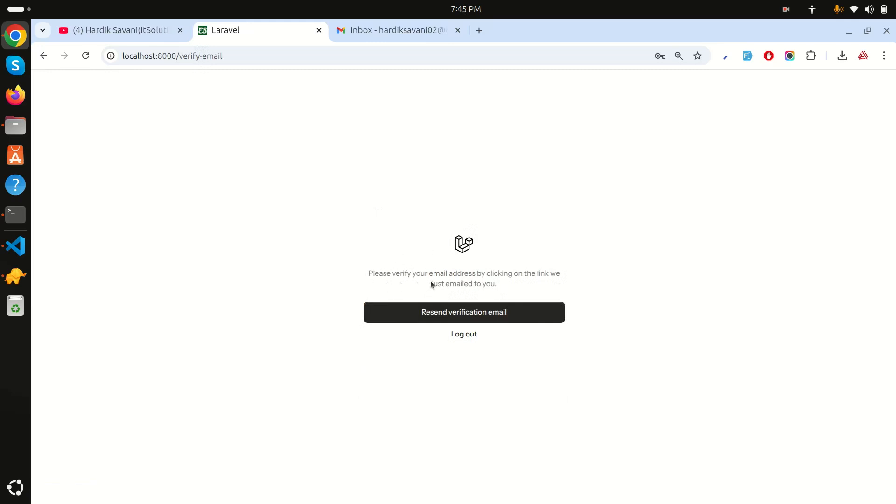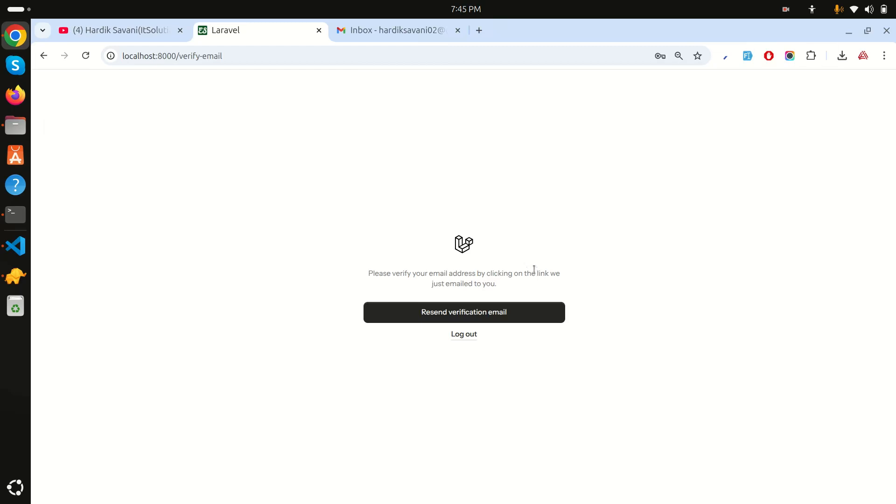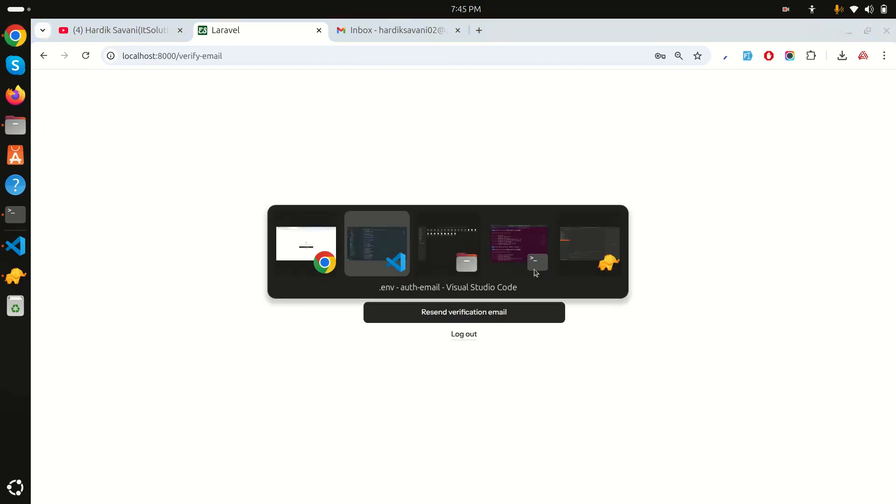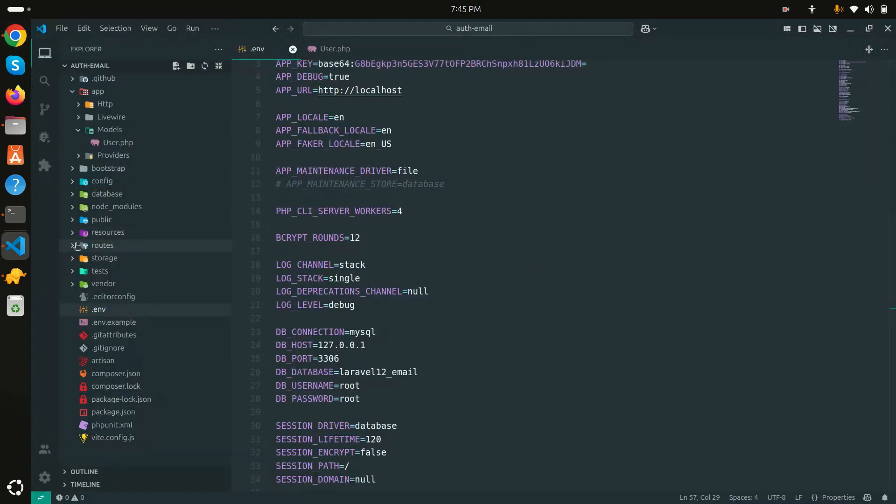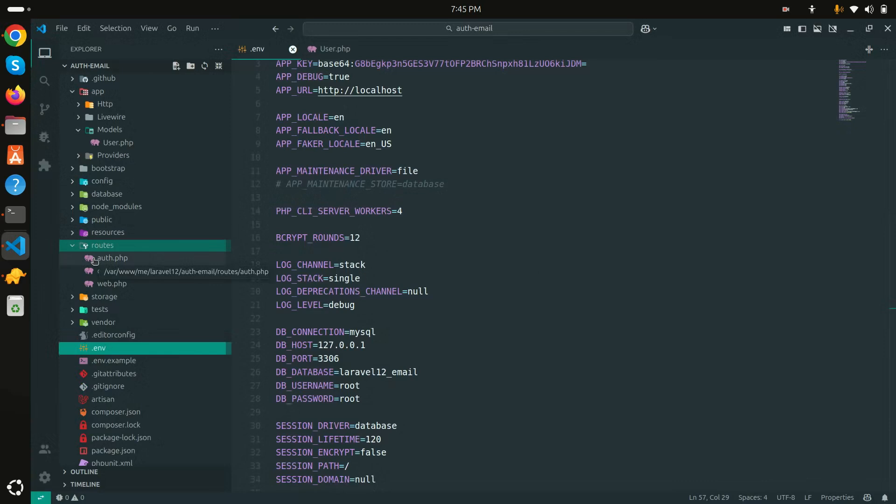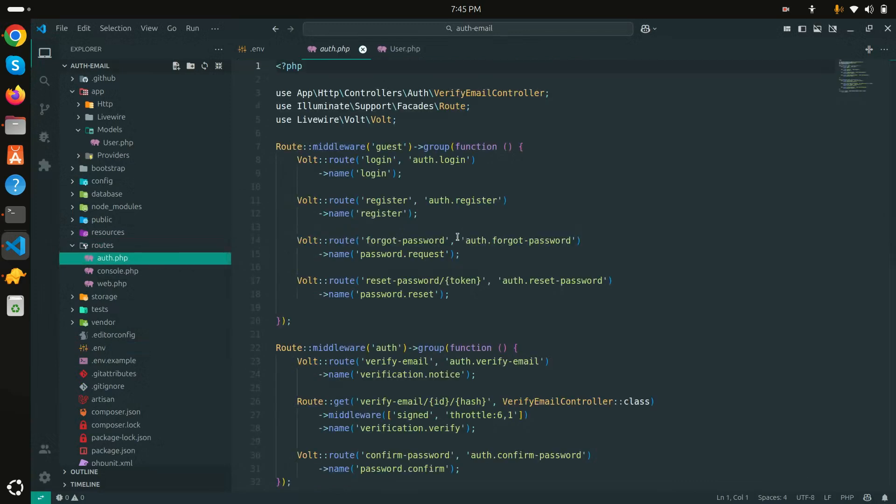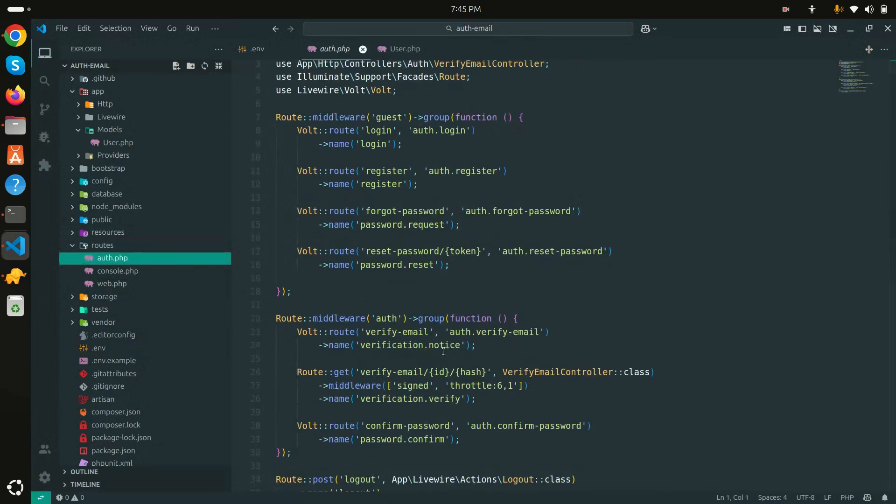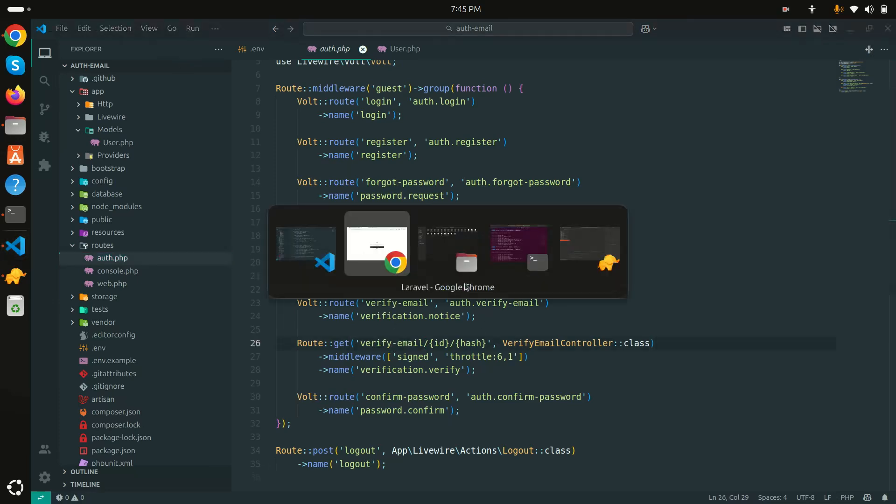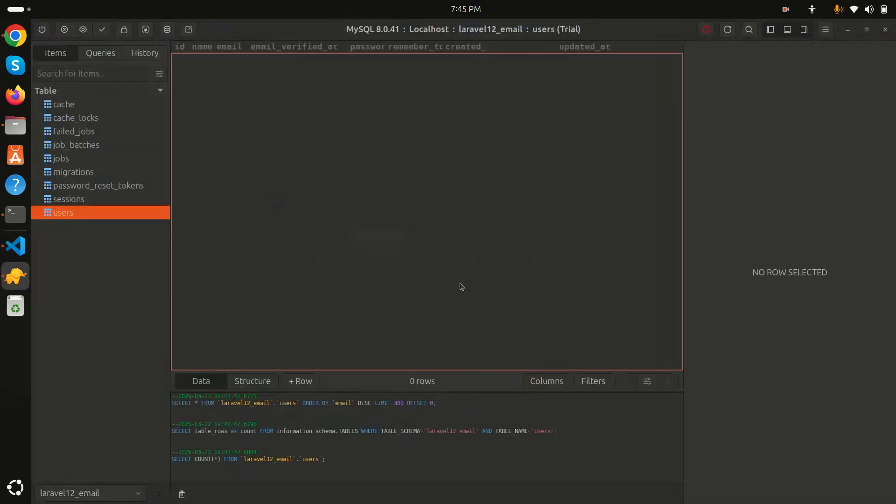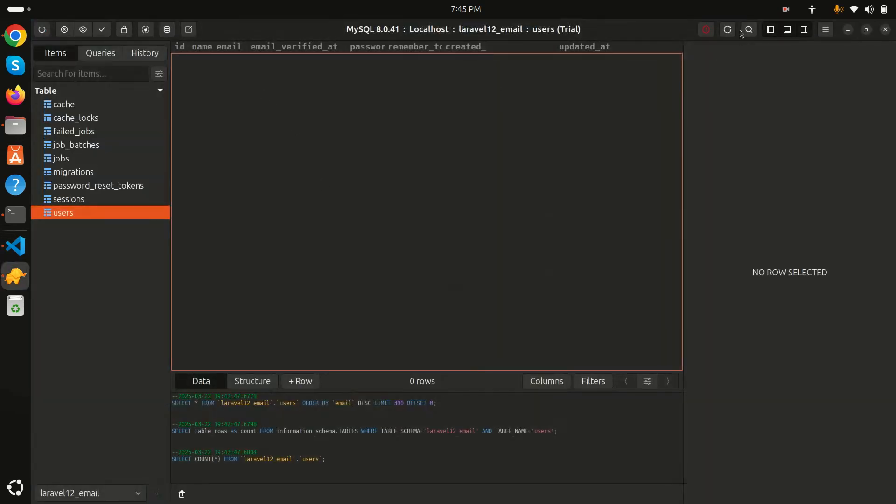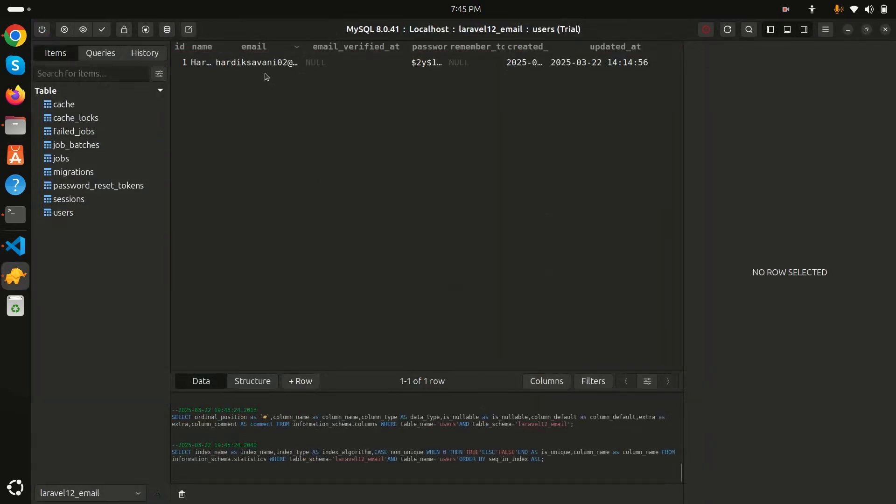You can see that it says please verify your email address by clicking on the link we just emailed you. How is this possible? Let me go to the routes. There is an auth.php file and Laravel 12 already provided routes for it. You can see email verified and email verification link. Also if I go to the database and refresh, you can see there is one column email_verified_at. By default it's null so that means it's not verified yet.